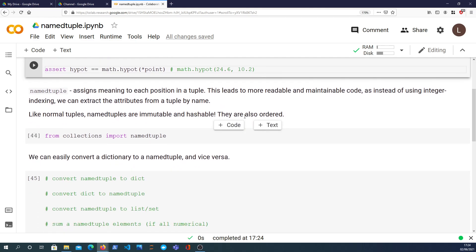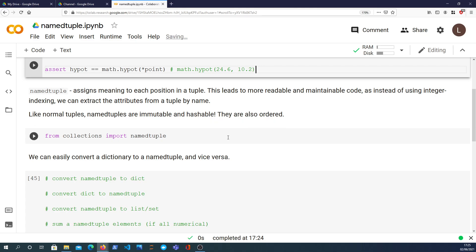Now on to the named tuples. Named tuples allow you to assign names to the elements within a tuple and they're similar to normal tuples in a lot of ways. They're immutable, they're hashable, and they're ordered.